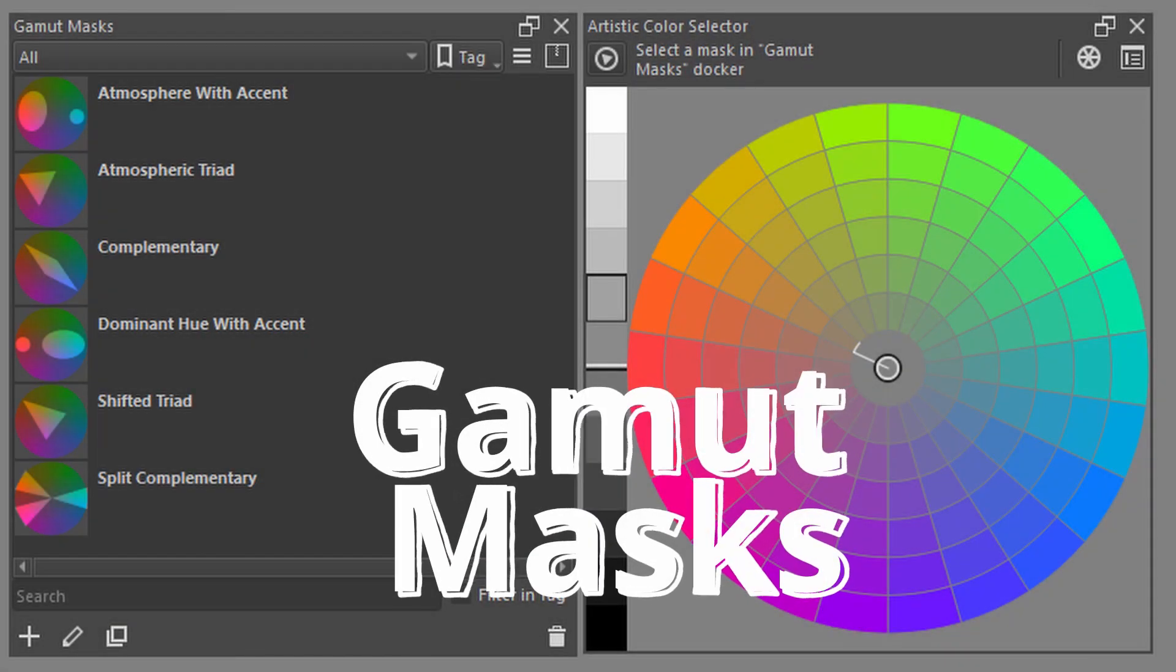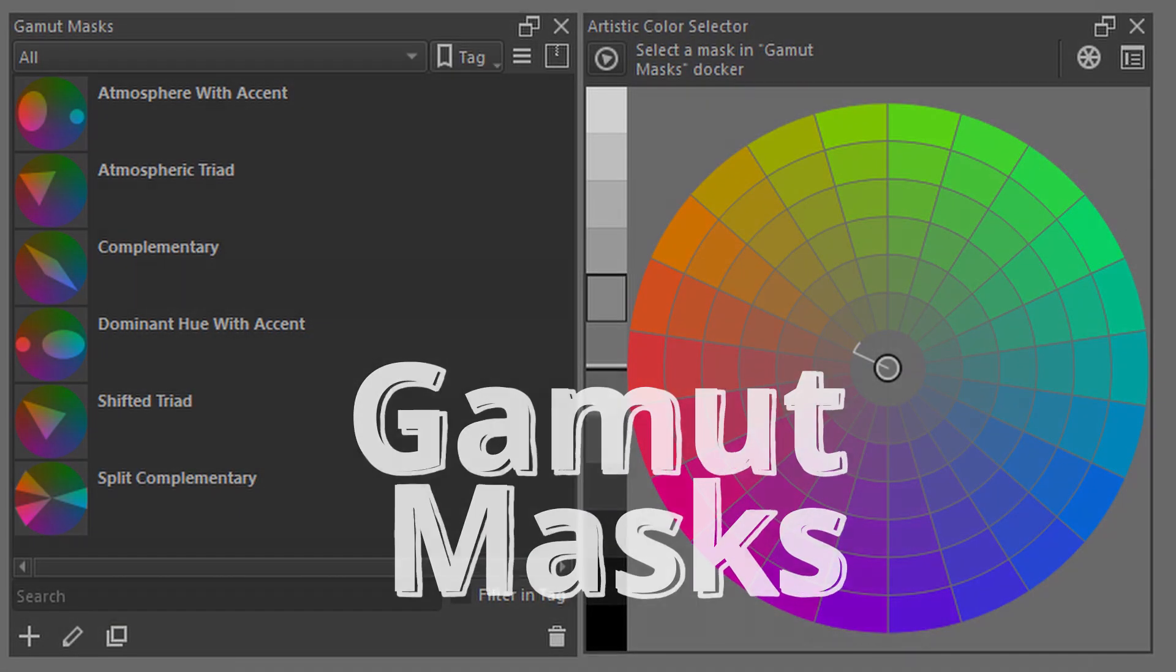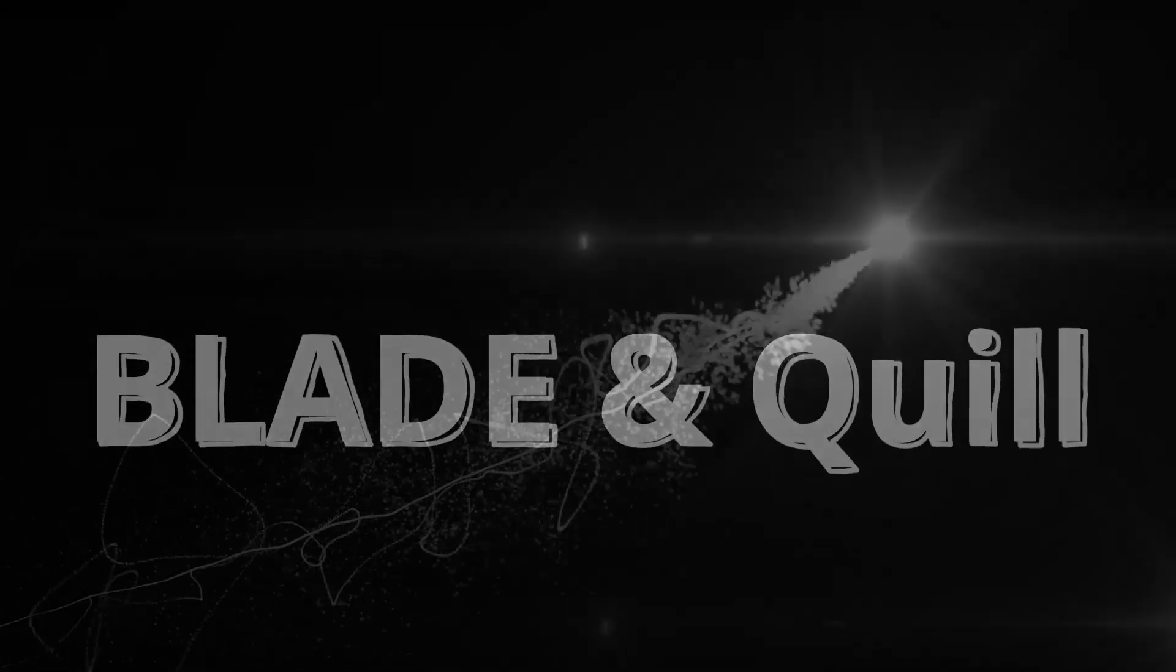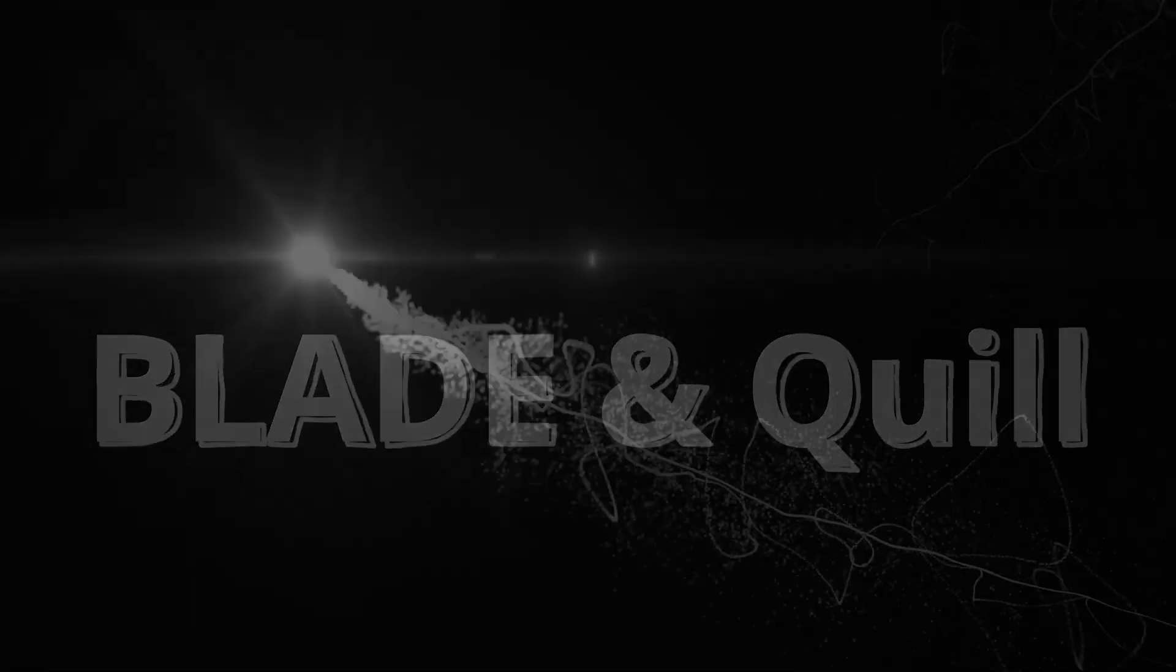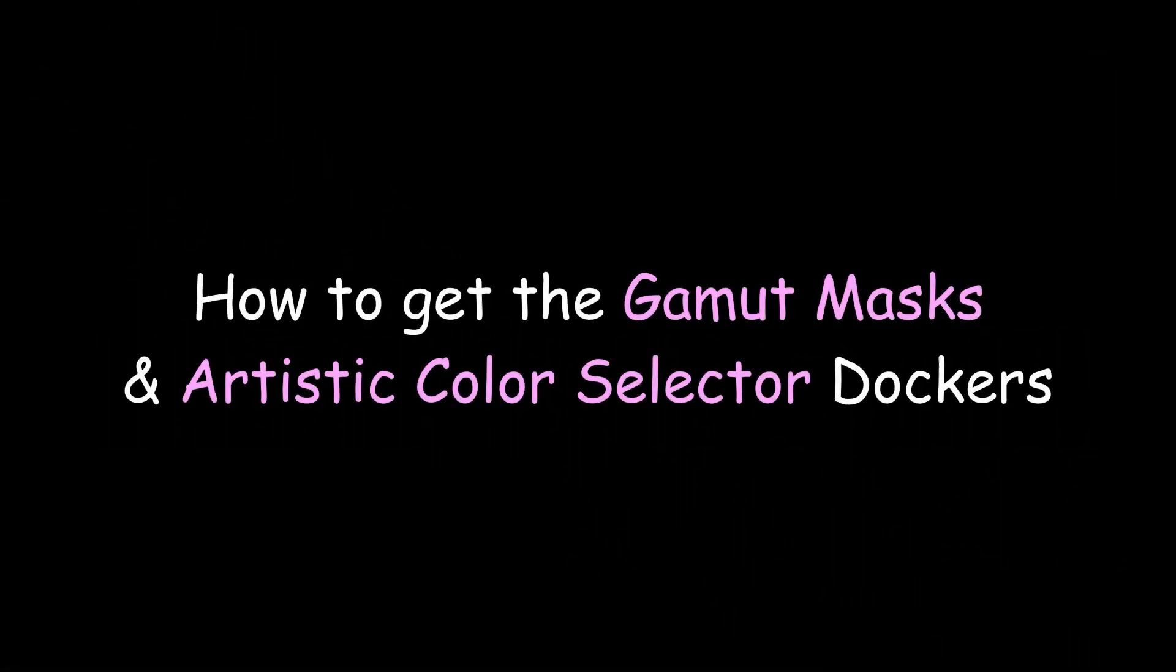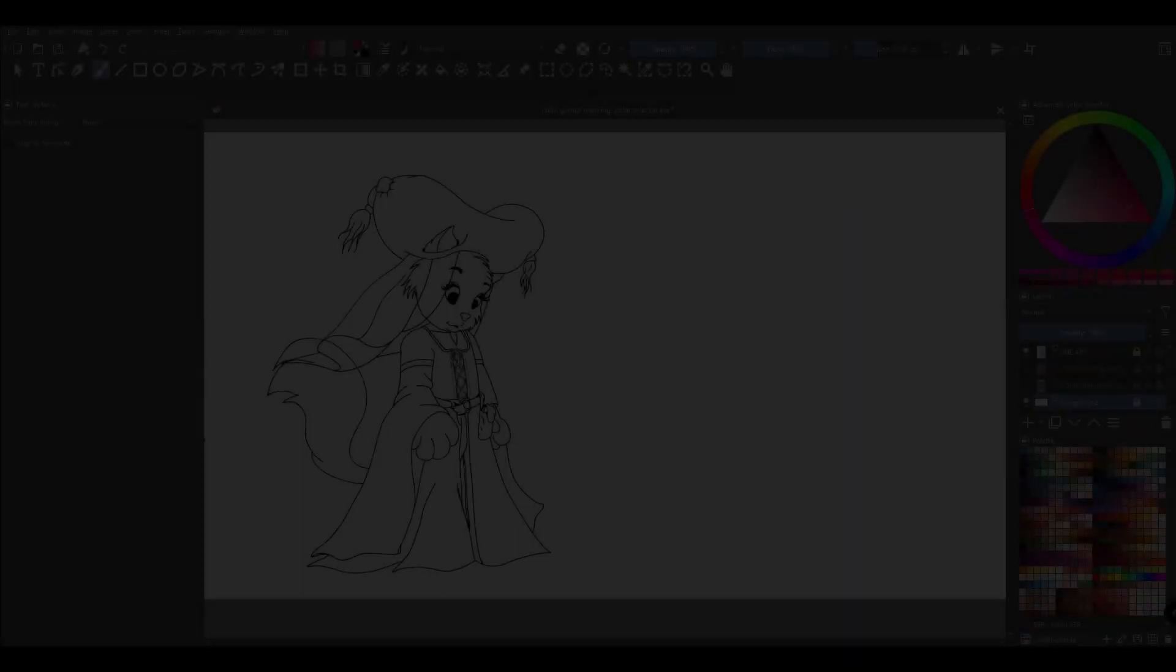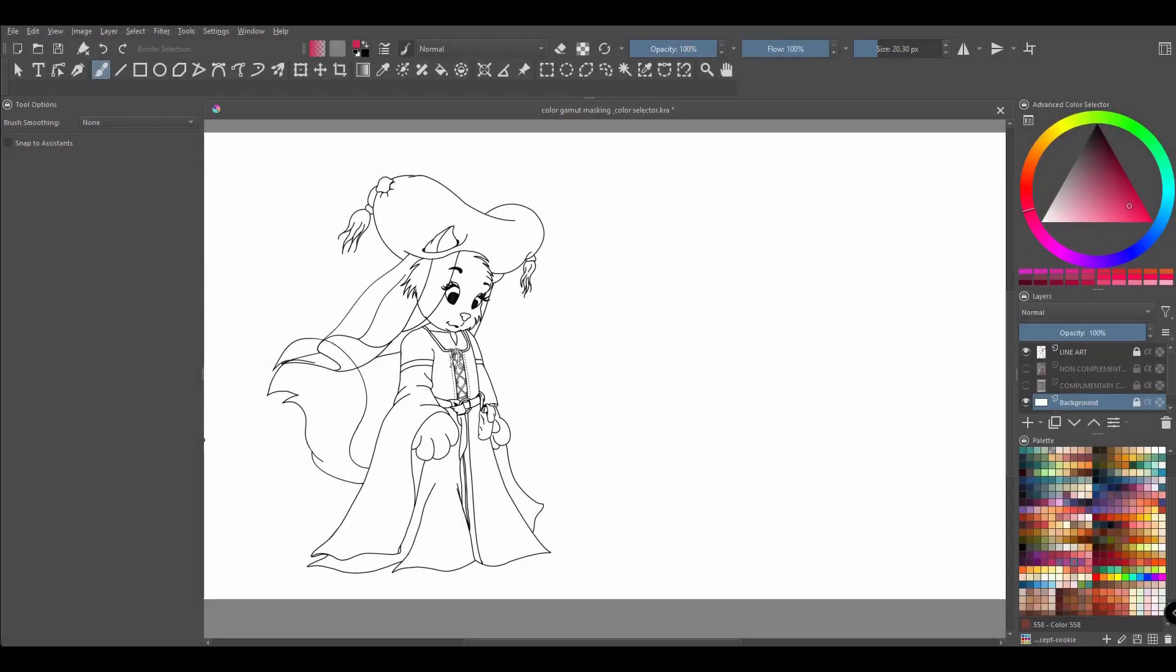Let's talk about the gamut masks and how to use them. Hello and welcome back to the channel. Today let's see how Krita can help us to choose the colors better.